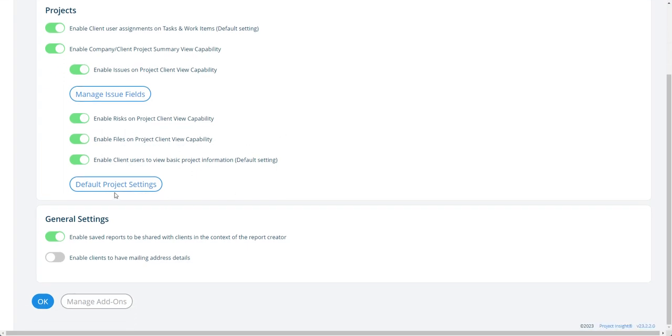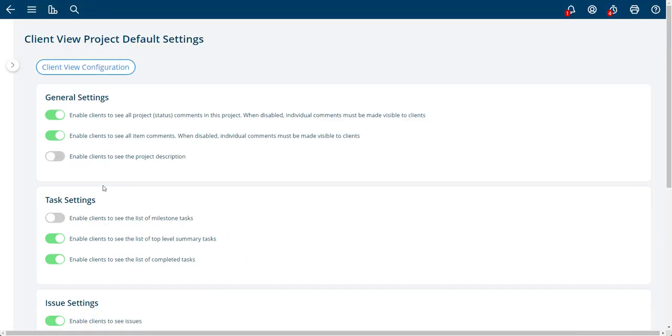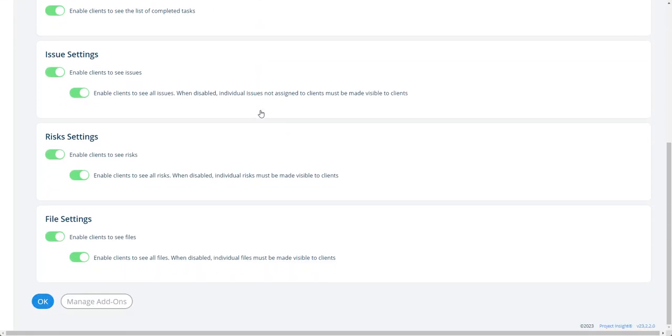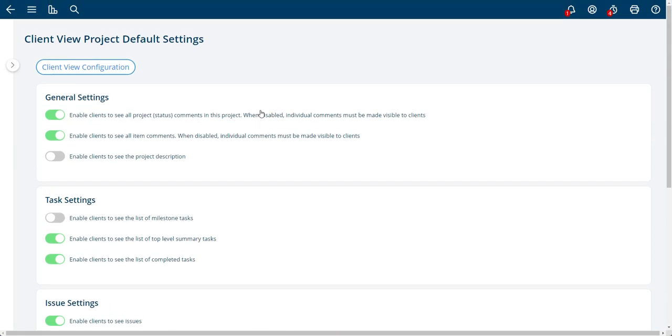And there's another, this right here is the default settings for projects. So when a project is created, these are the default settings. And I'll go through them right now. There is another video as well about this on this page. But these are global settings. I'll do it very briefly in this video.